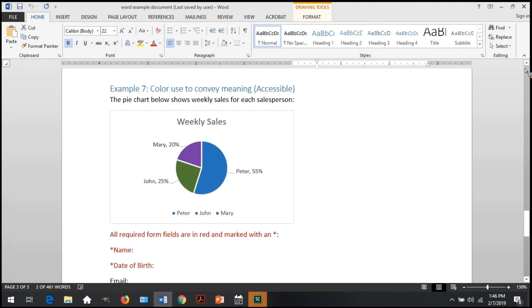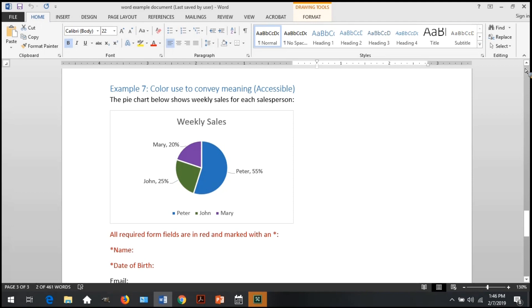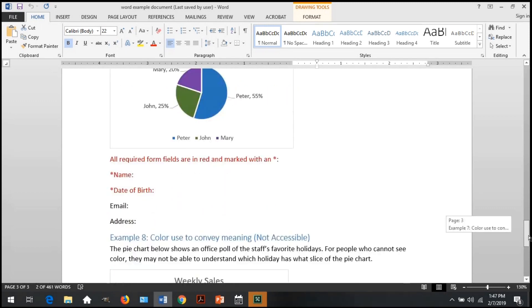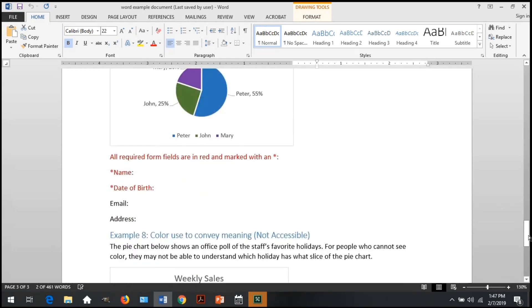In this example, you see that the pie chart showing weekly sales for Mary, John, and Peter do use color to convey which slice of pie is whose, but there's also text on screen showing that Mary's 20%, she also happens to be purple, Peter's 55% happens to be blue, and John's 25% happens to be green. Here, you see that while color is used, there is also text labels on the pie chart.